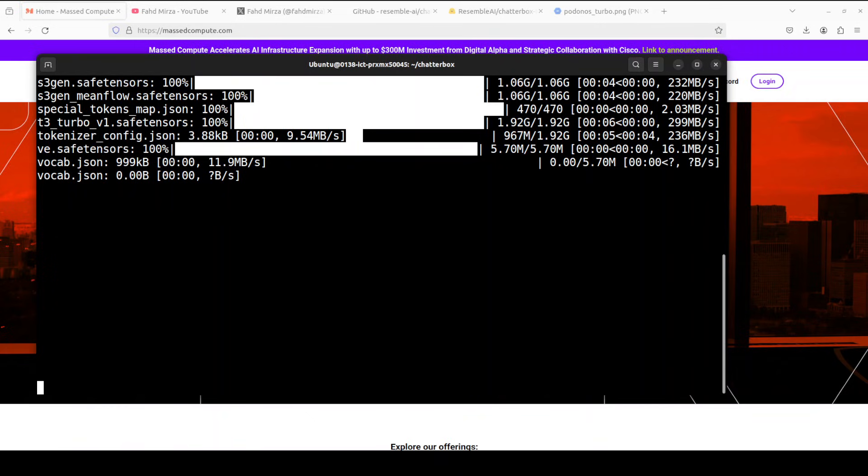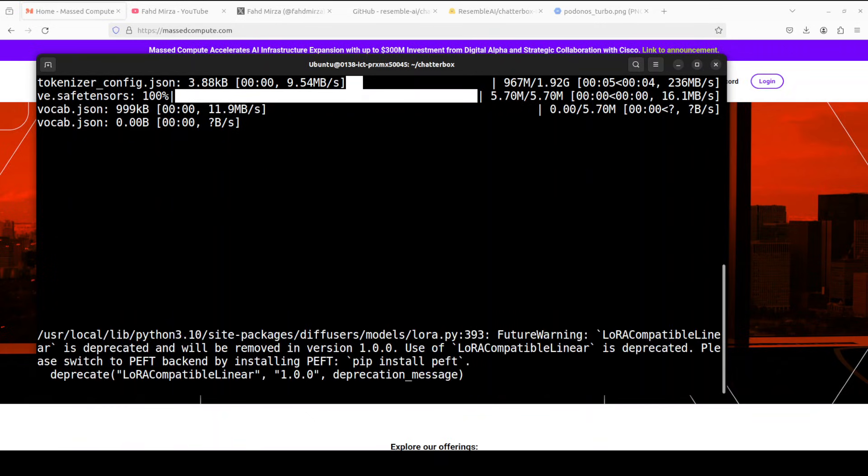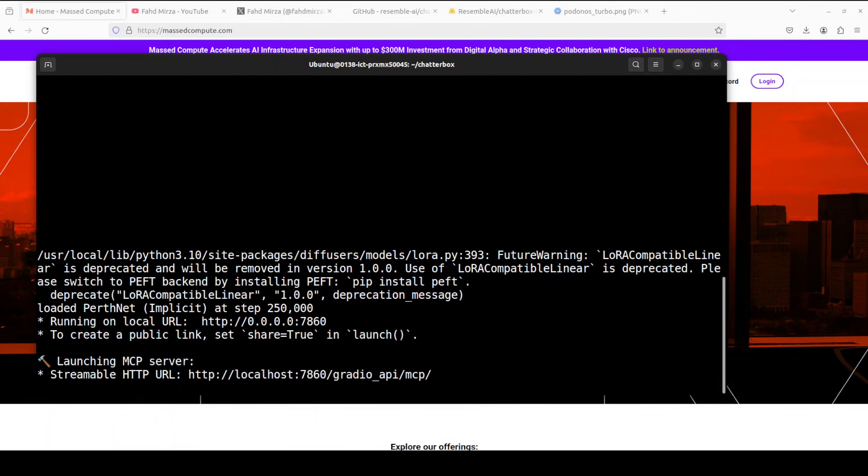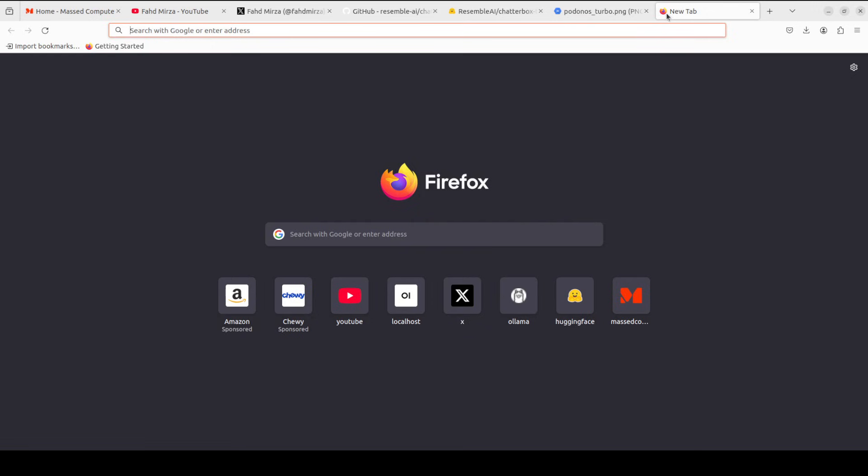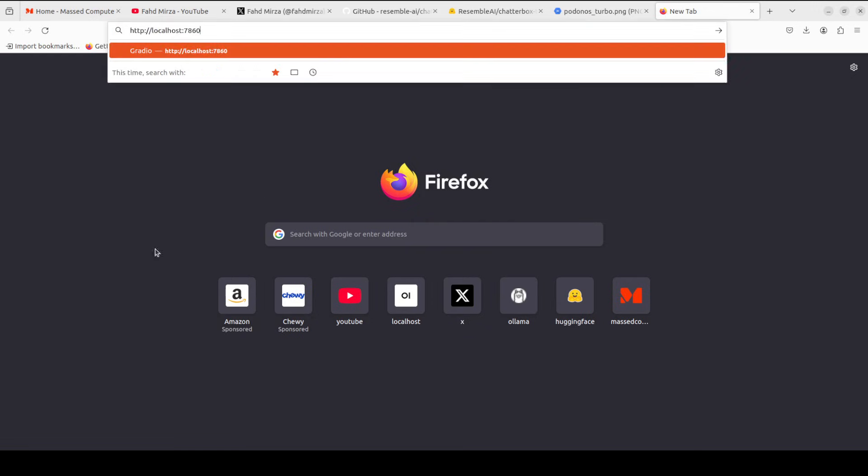Now from the root of the repo, simply launch this demo_app.py. And the first time when you run this, it downloads the model which is just over one gig. It's a very small model and the Gradio demo is running.